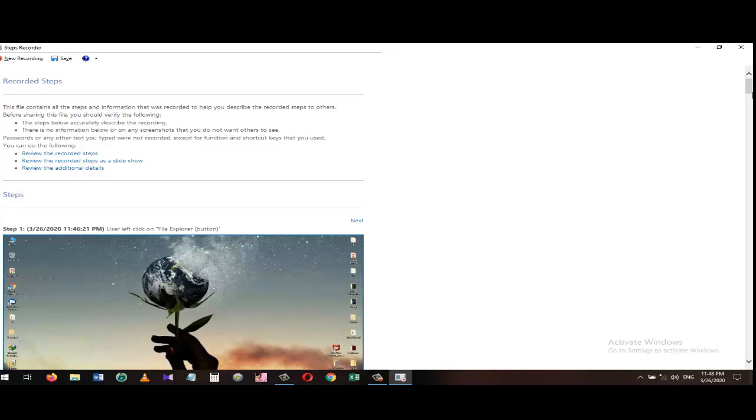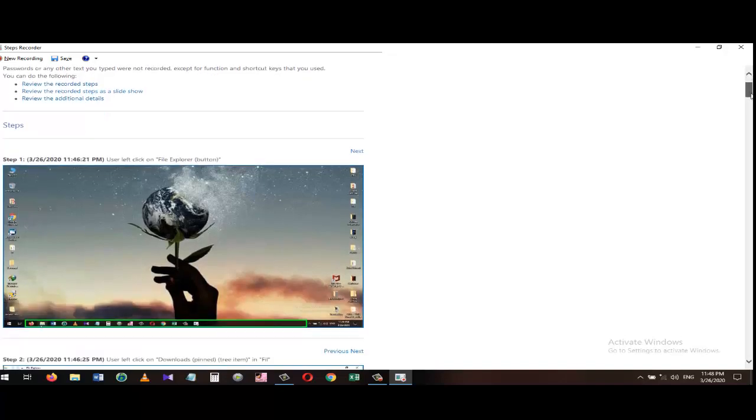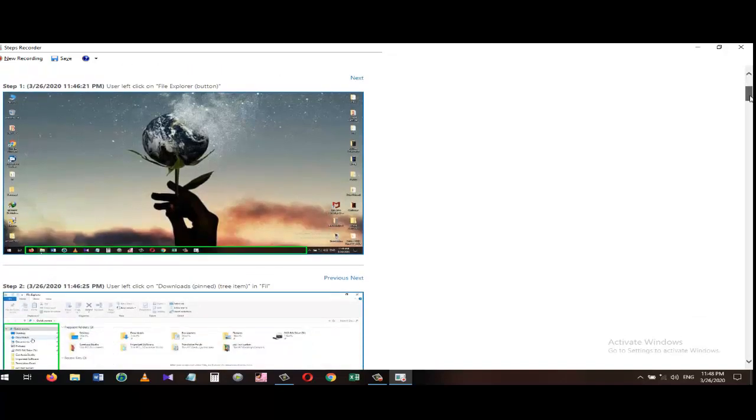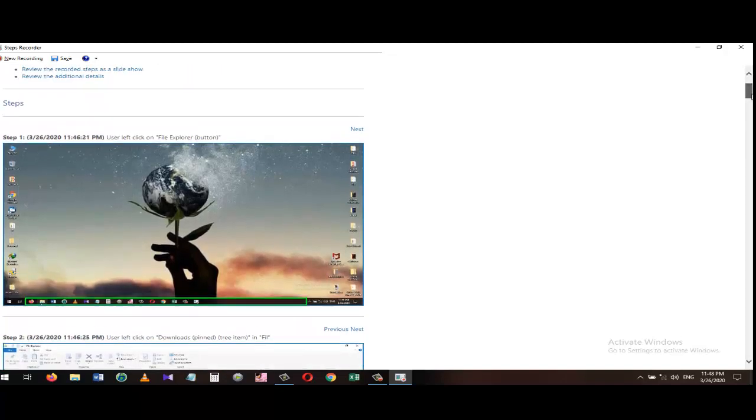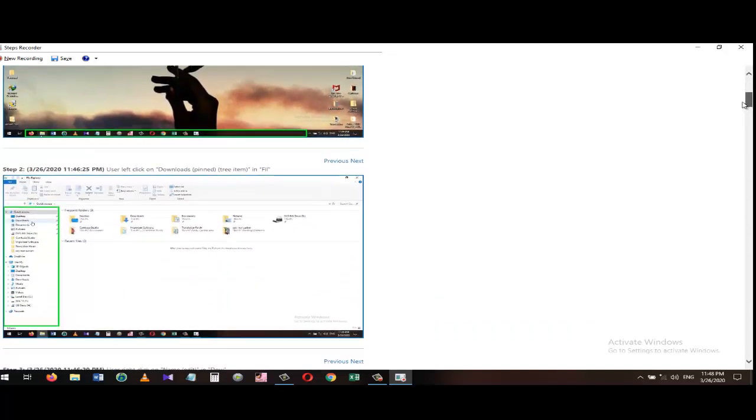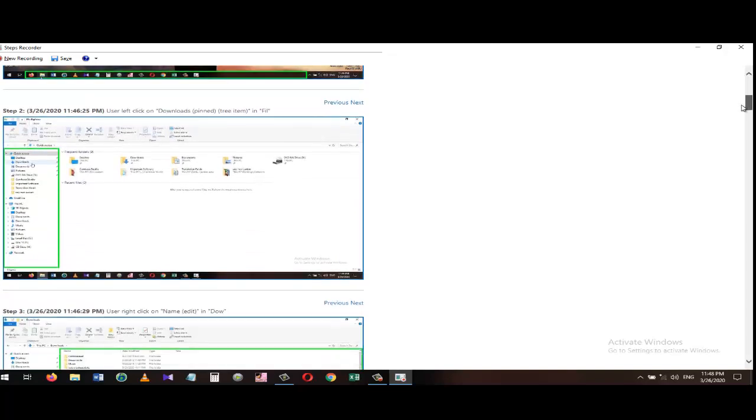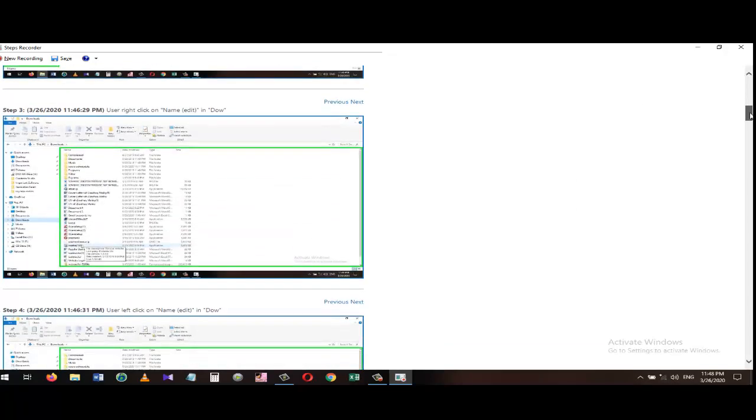PSR creates a screenshot of each action, describes each action in plain English, notes the exact date and time the action took place, and even allows the recorder to add comments at any time during the recording.